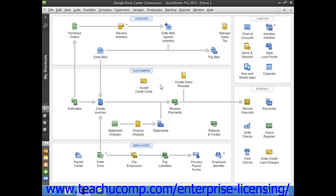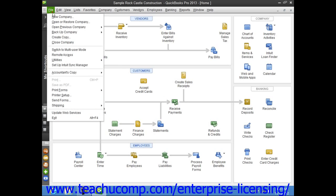to bring your company file back up to date. To restore a corrupted company file from a backup copy, select File from the menu bar, and then choose the Open or Restore Company command.